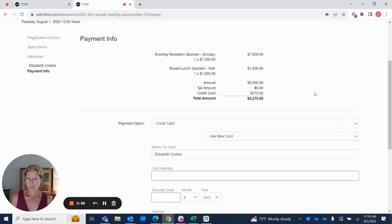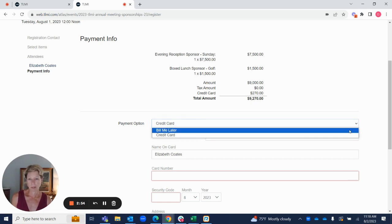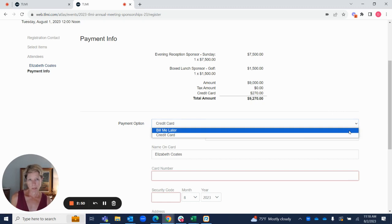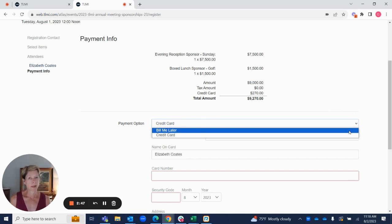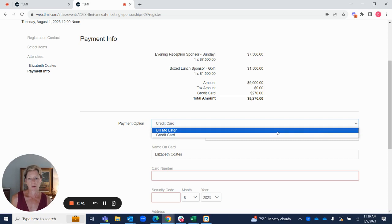In the sponsorships, unlike activities, you have the option for credit card as a payment or bill me later. If you choose bill me later, we're going to send you an invoice right away. We do appreciate prompt payment of that invoice just so that we're not holding a sponsorship that might be available for someone else if payment was not received in a timely way.